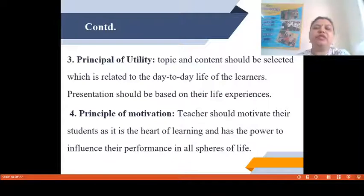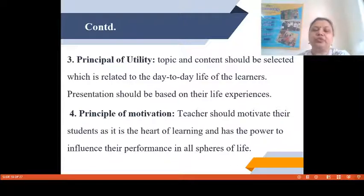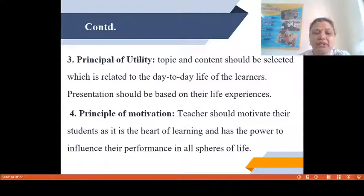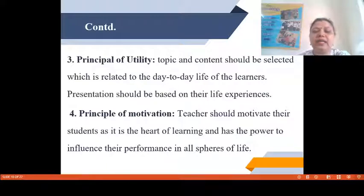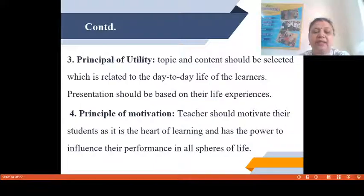Third is the Principle of Utility. This principle says that we only take interest in what is useful for us. Whatever content we want to deliver through the presentation needs to be useful for the students — only then will they take interest. Topic and content should be selected which is related to the day-to-day life of learners and based on their life experiences. Next is the Principle of Motivation. Teacher should motivate students as it is the heart of learning and has the power to influence performance in all spheres of life. Motivation works wonders in the classroom — if we motivate and appreciate students, they will come up with their potential and improve their performance.